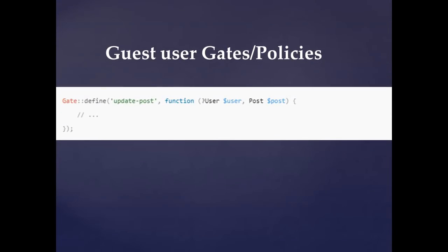Next: guest user guest policy. In this case, the policy was automatically false. If you don't have a guest or policy, it was automatically false.